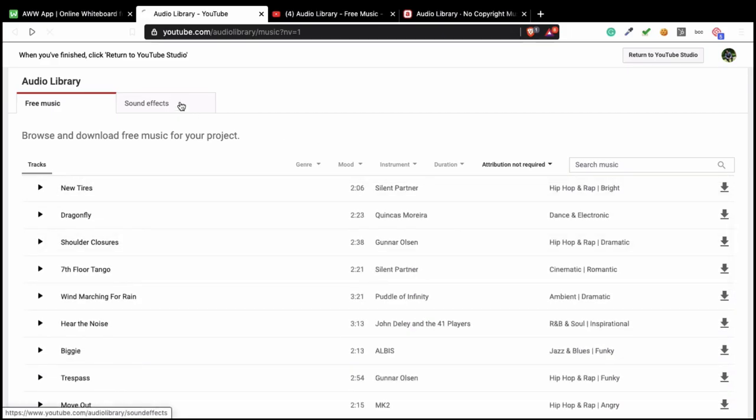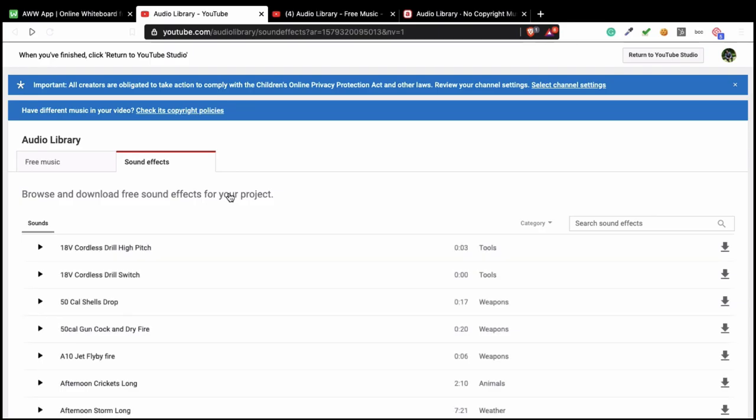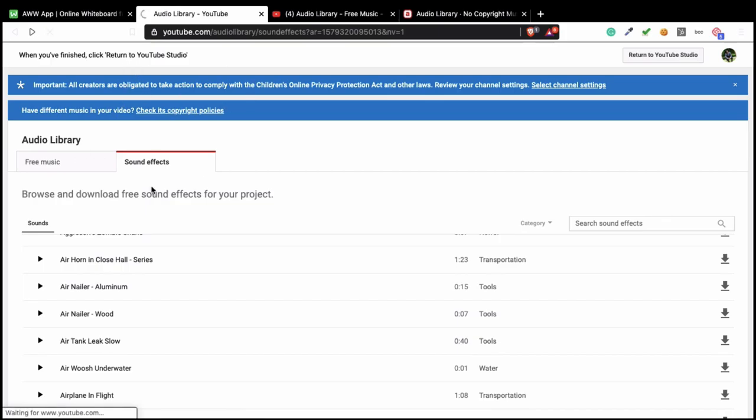So that's the thing. The same applies for sound effects. Sound effect is the same as music. Yeah, not the same. Sound effect is really small. But you just need to look for it and which one you can use and which one you cannot use. So this is audio library.